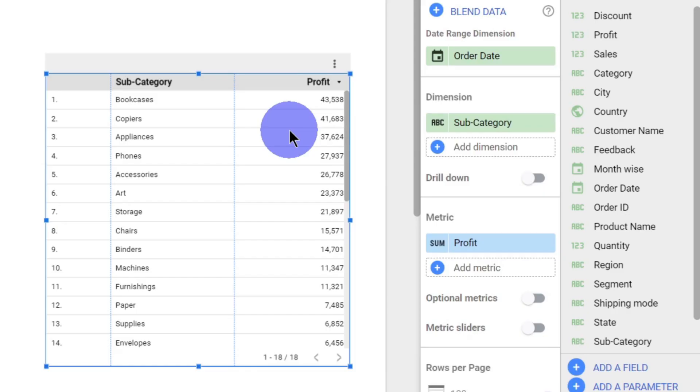Now instead of the total profit for bookcase which is $43,000, I want to know what is the profit margin for bookcase, what is the profit margin for copiers, and likewise for all subcategories I need to find the profit margin.